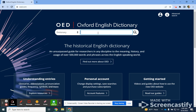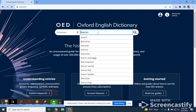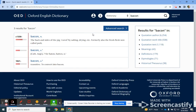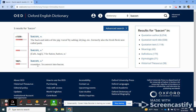If we want to go in here, let's look at the dictionary for a word like bacon. What you'll see is you have three different variations of the word bacon — one's a noun, one's a verb, and one's a transitive verb.